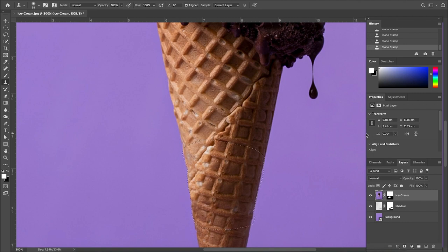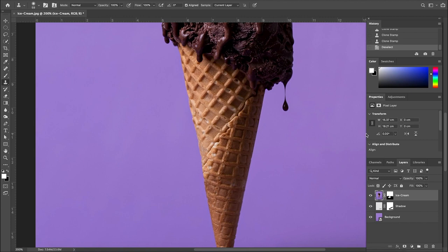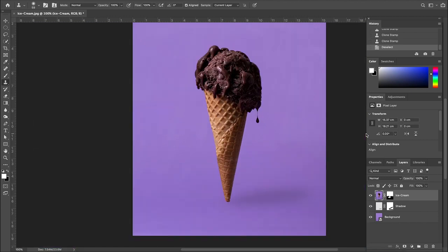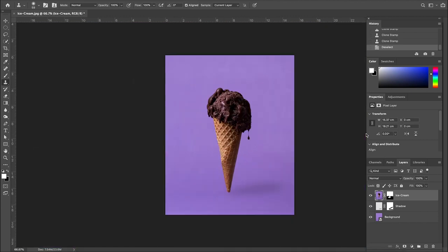So now let's deselect the selection. Command D, zoom out, command minus. And there you have it, the floating ice cream.